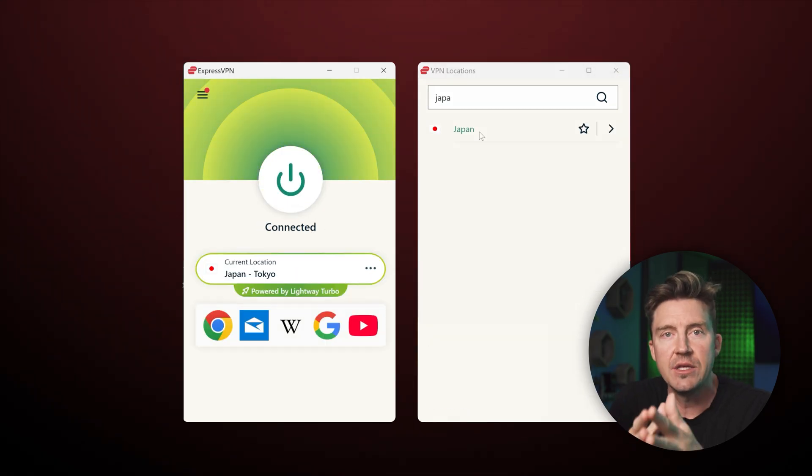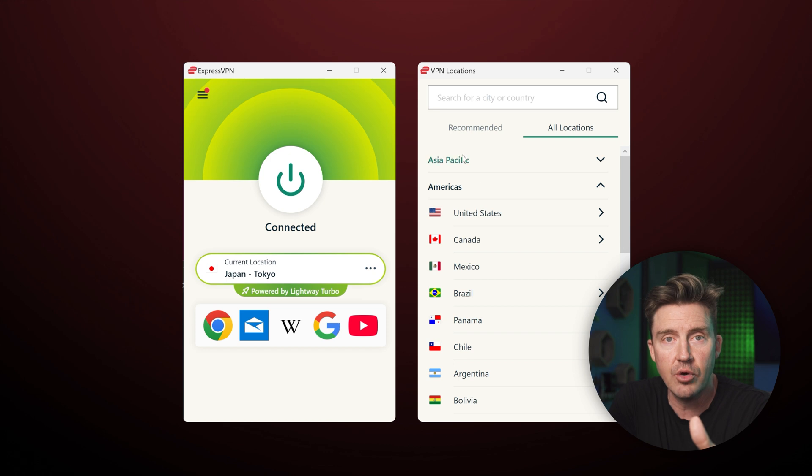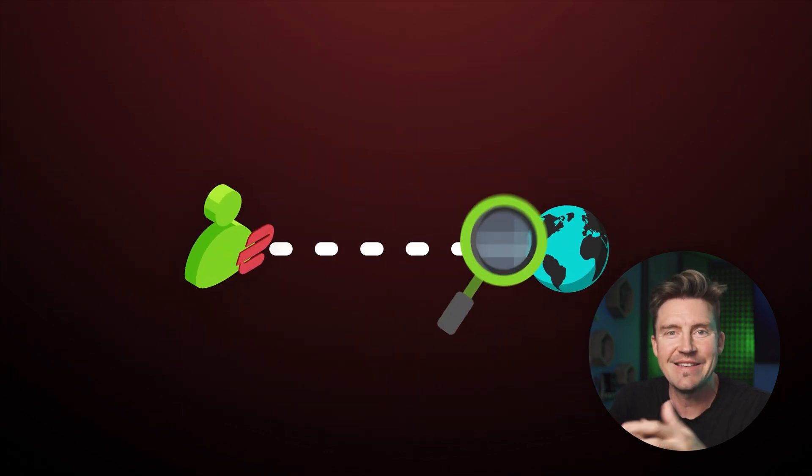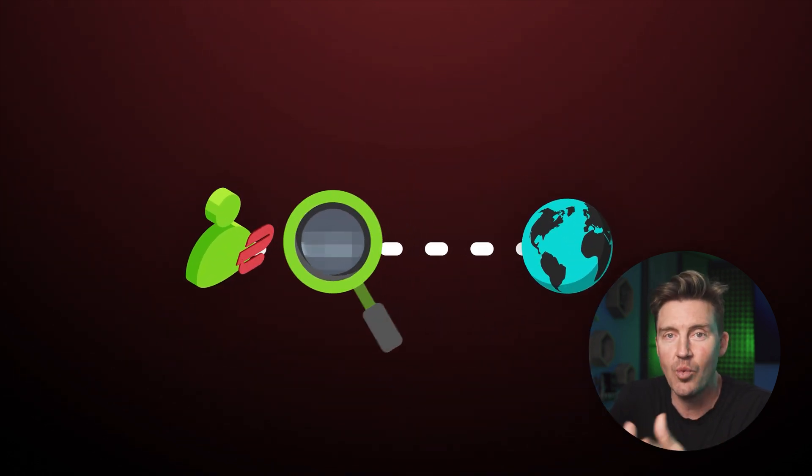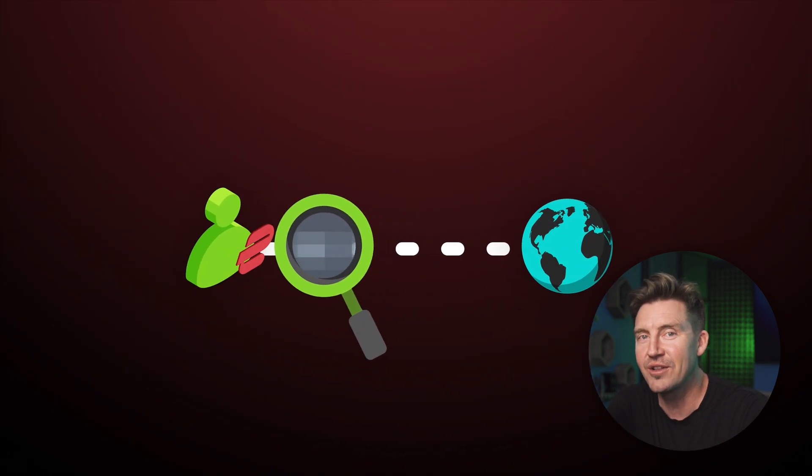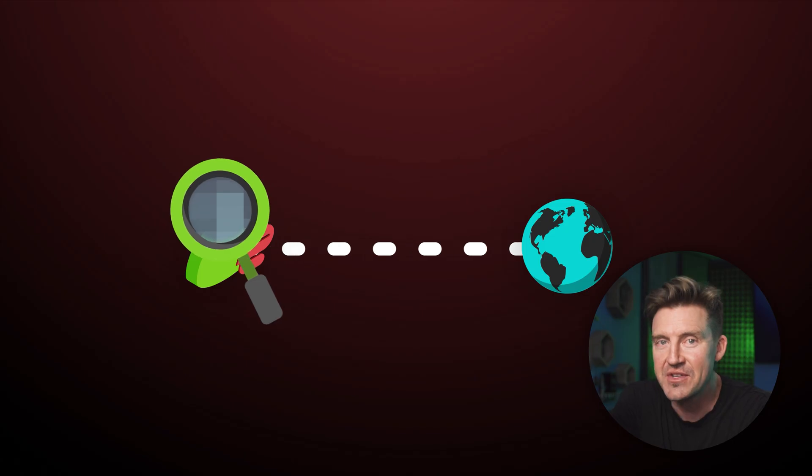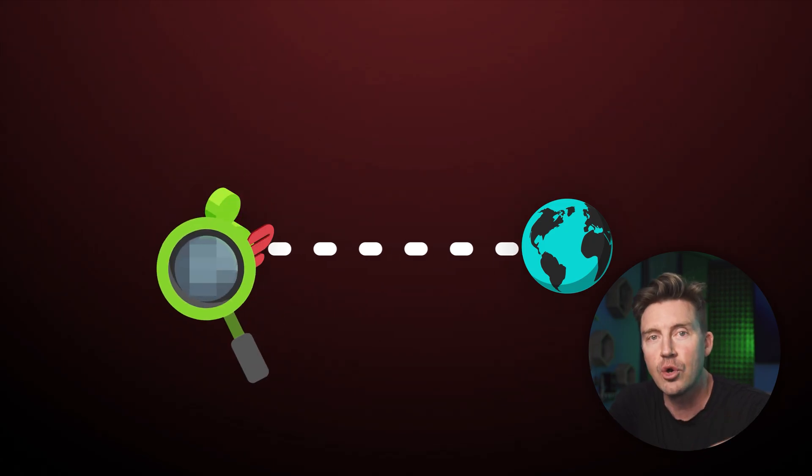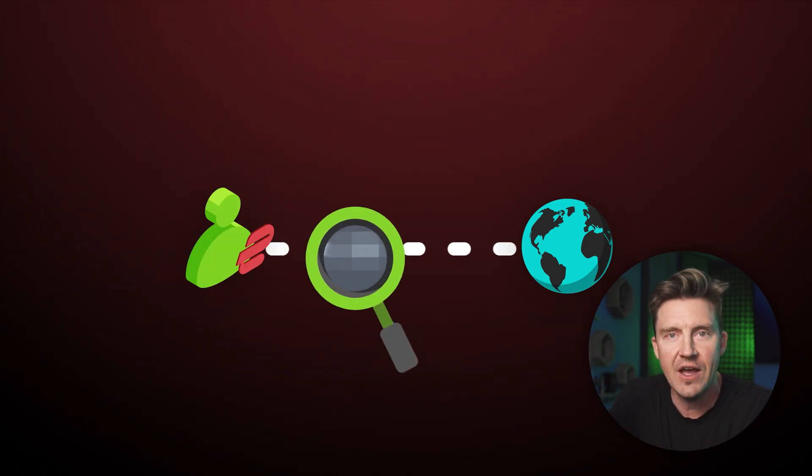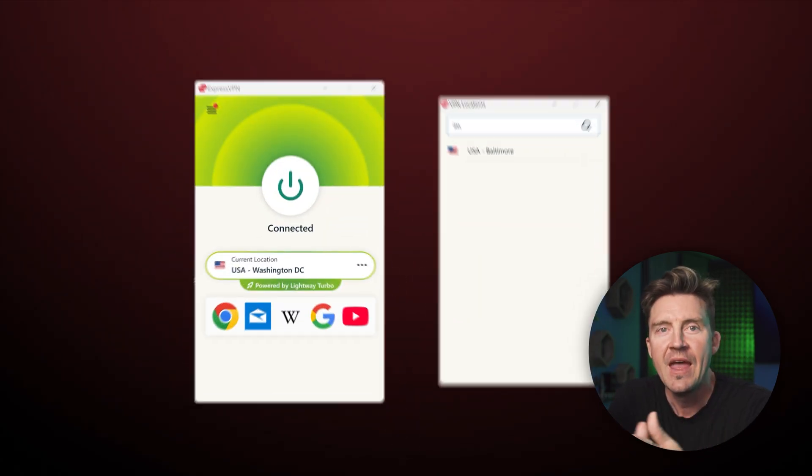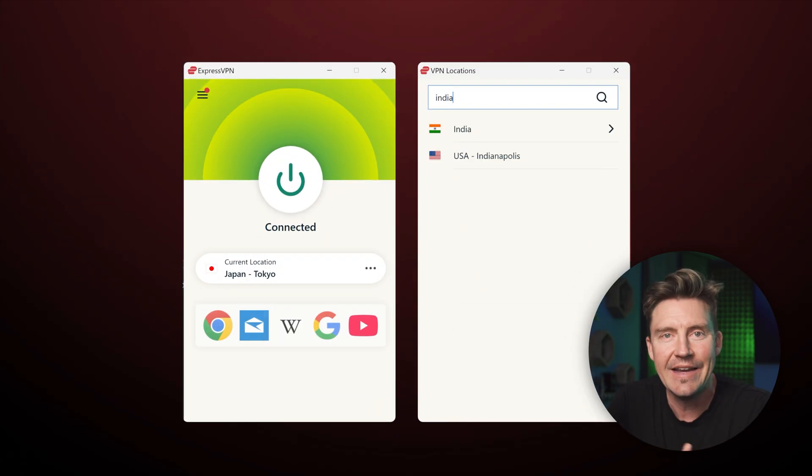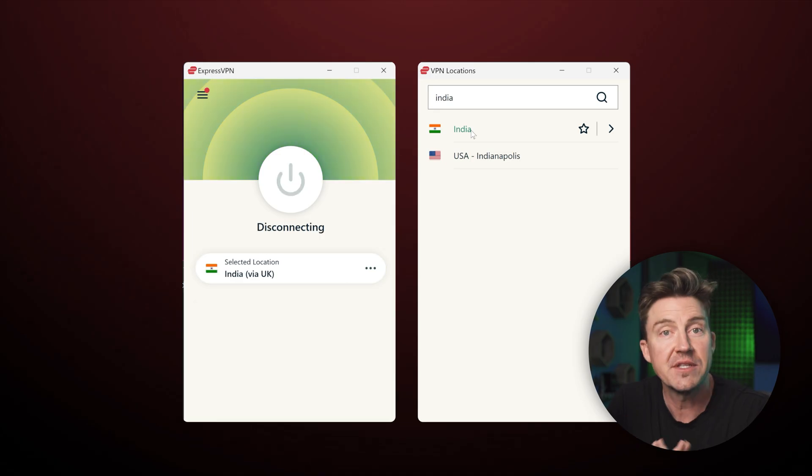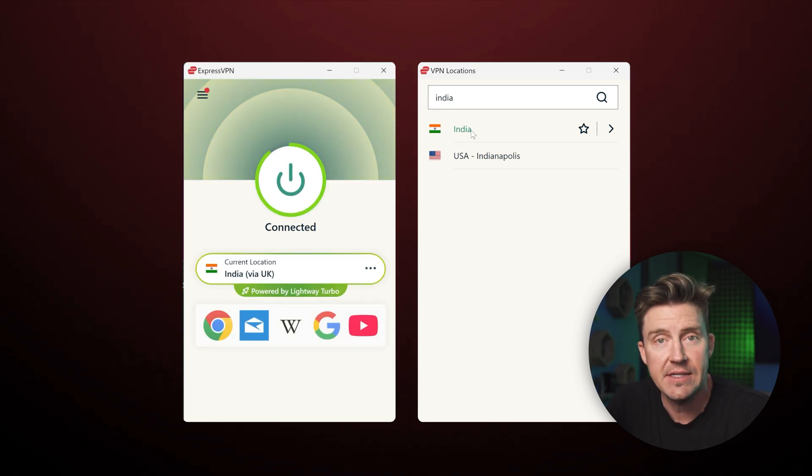Now your network connection is now totally encrypted and protected. This means that it's now impossible for any ISPs, websites, or online services to track, record, or identify user activity. And you can switch the server anytime or press the big button to disconnect.